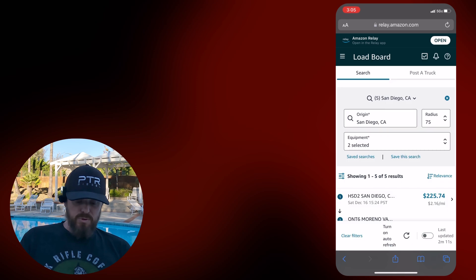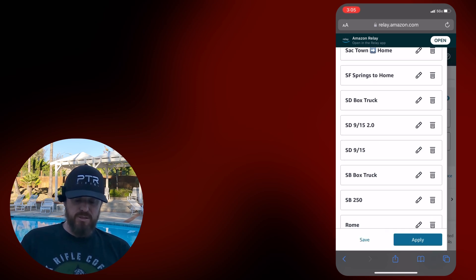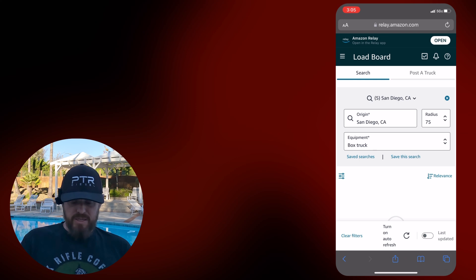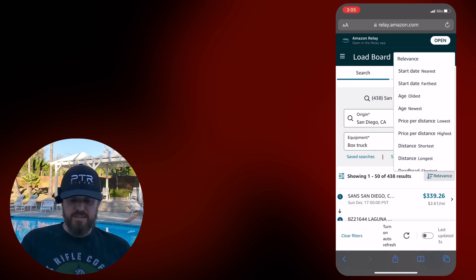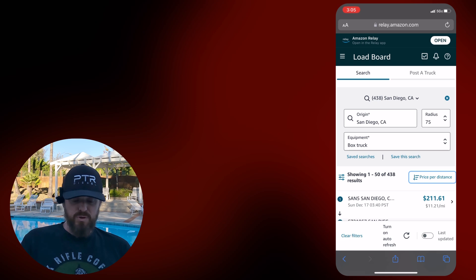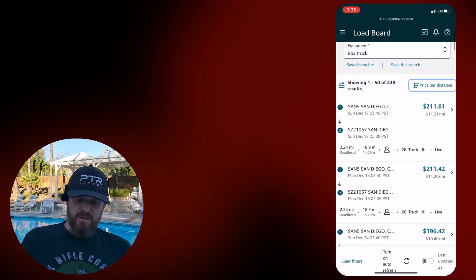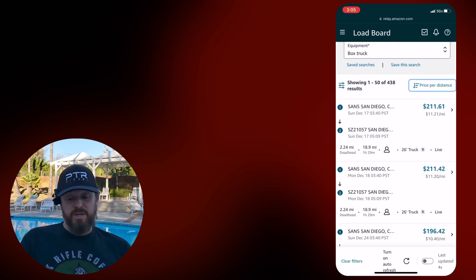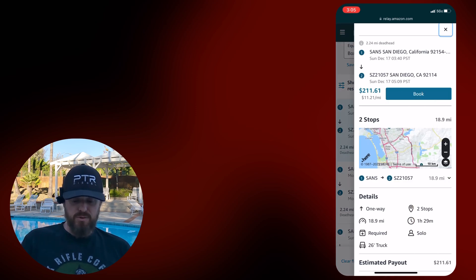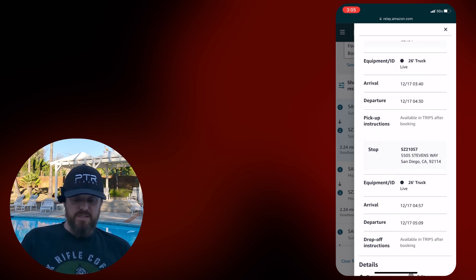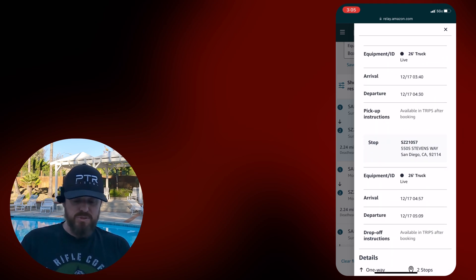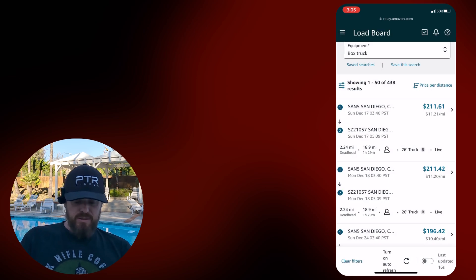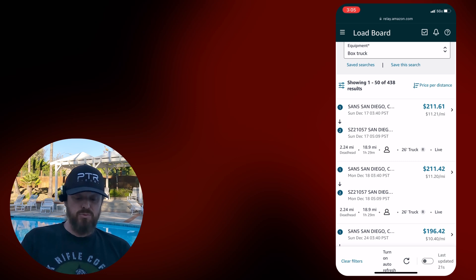Up I'm in the load board. Save searches. SD box truck. And I want to look at top money. So let's sort this by price per distance highest. Auto refresh is off. So tomorrow, or I guess it's tonight at 3.40 in the morning, San 5 to a location in San Diego, this Stevens Way, 5505 Stevens Way, betting that's a post office.